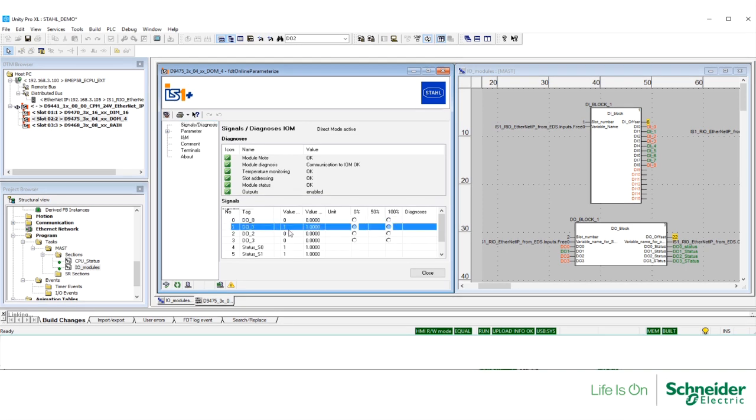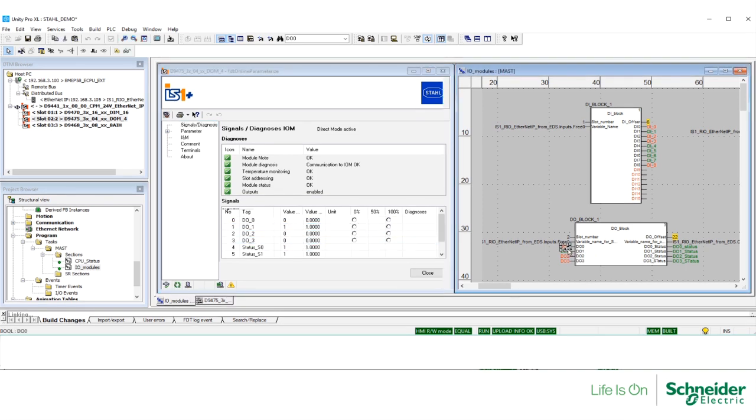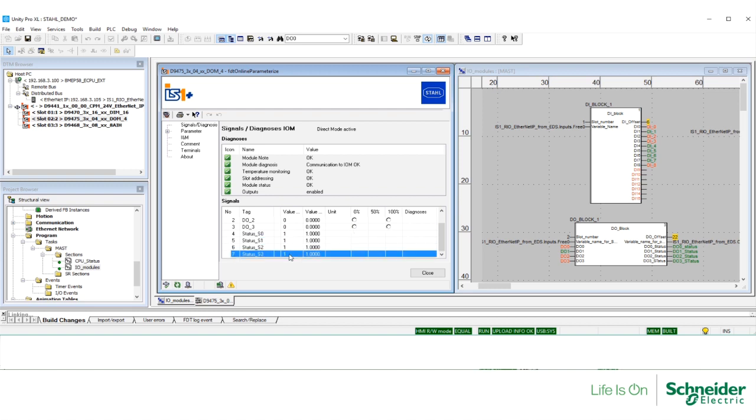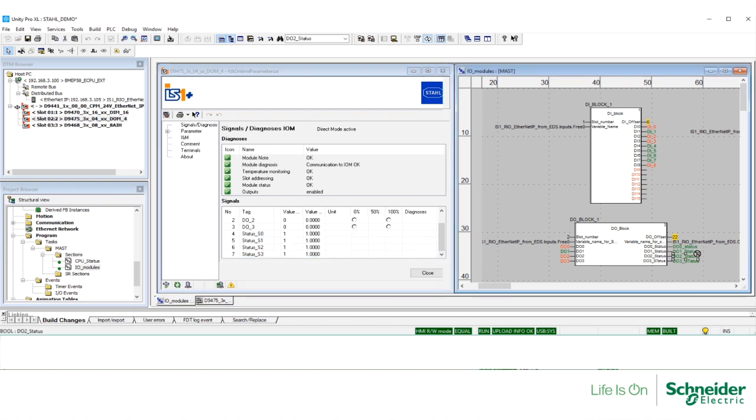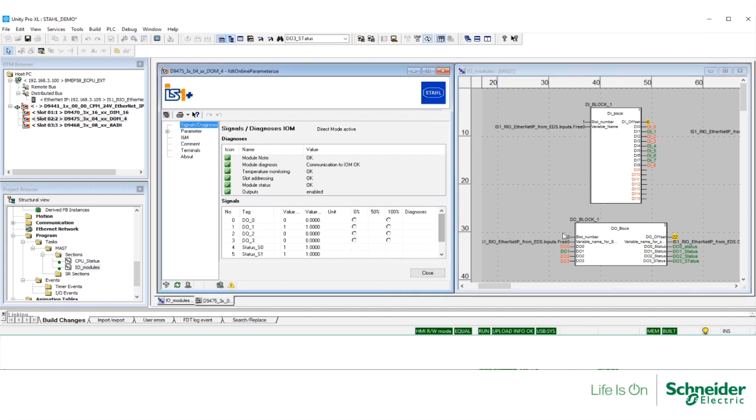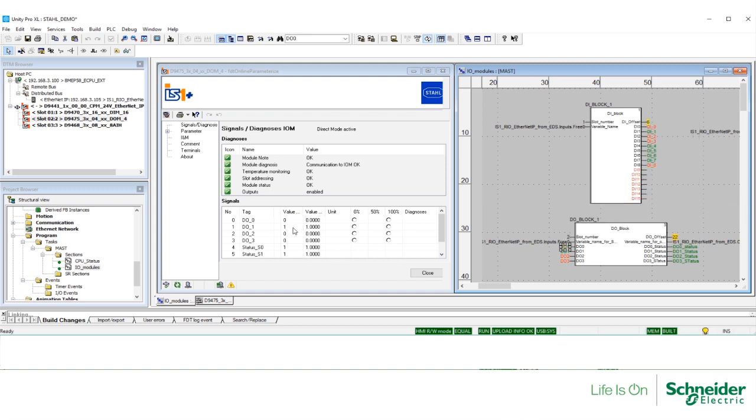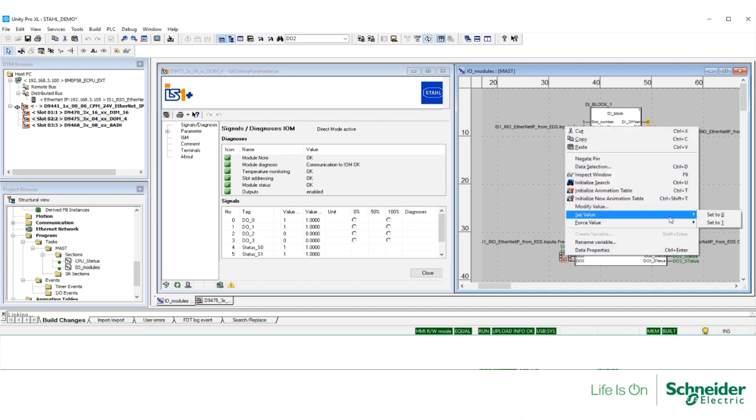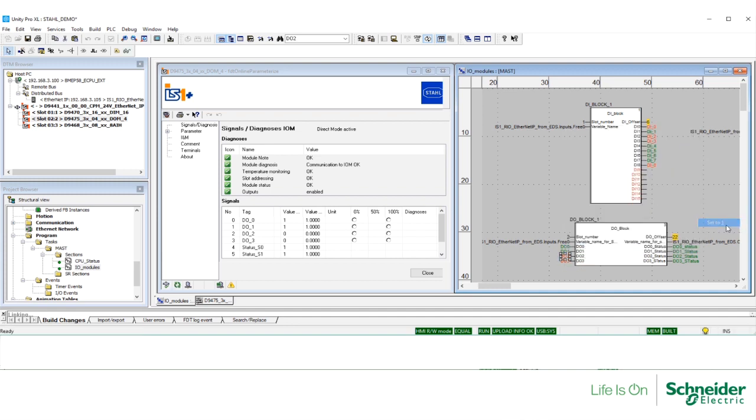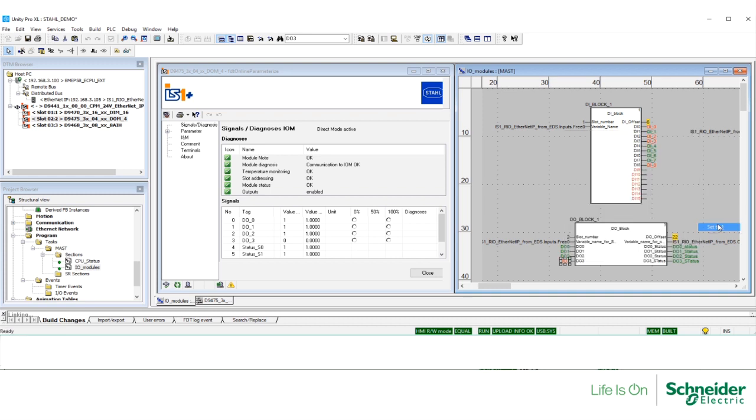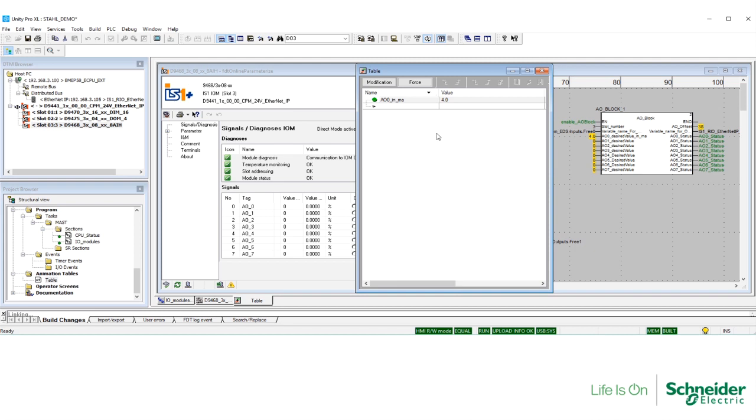Here are the values on the digital output DTM and the values of the digital output block. They are the same. Here is the status for each of the signals, one indicating signal with no error. Now I am going to make a change on the block. I am going to force it in Unity, and you can see how the value will be updated in the DTM.